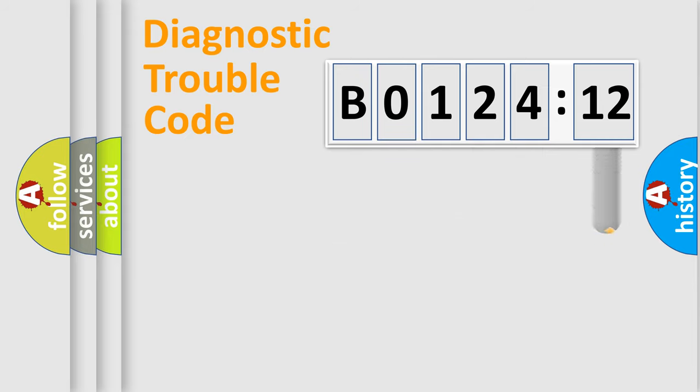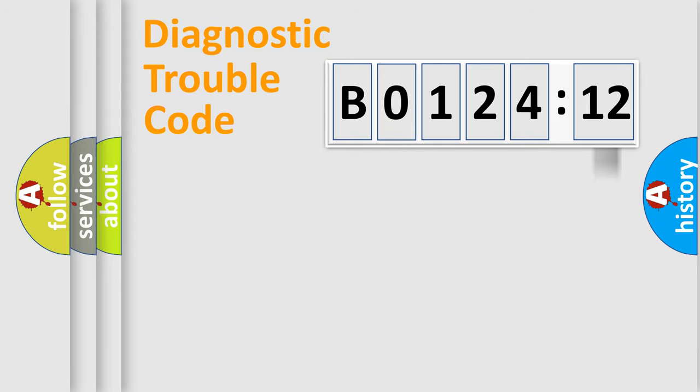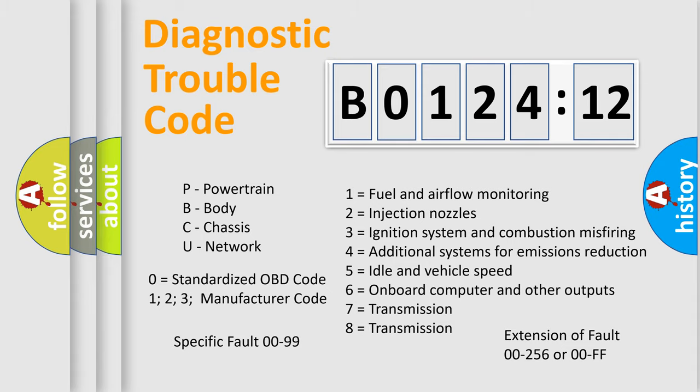The add-on to the error code serves to specify the status in more detail, for example, a short to the ground. Let's not forget that such a division is valid only if the second character code is expressed by the number 0.